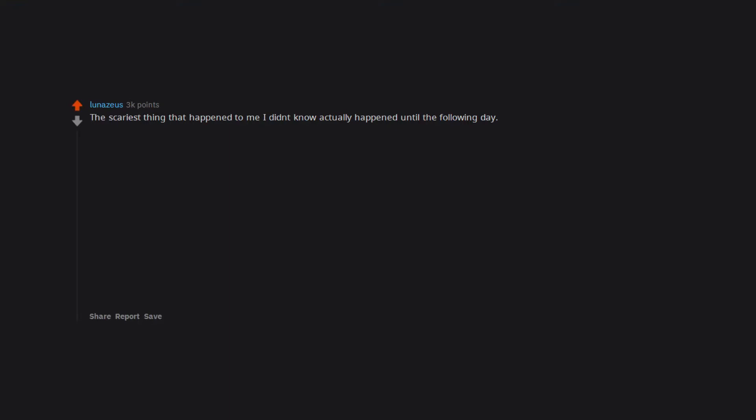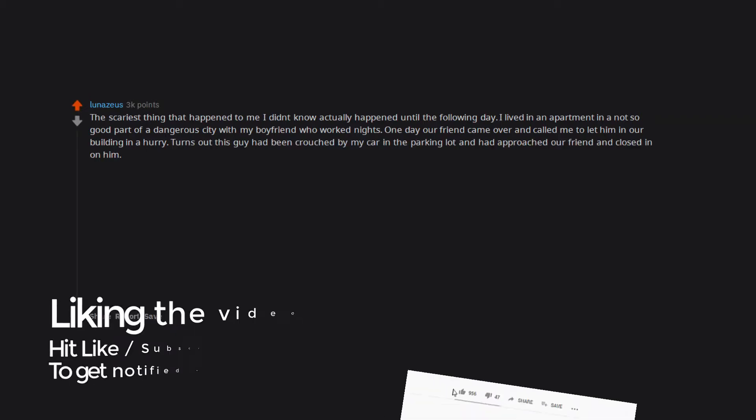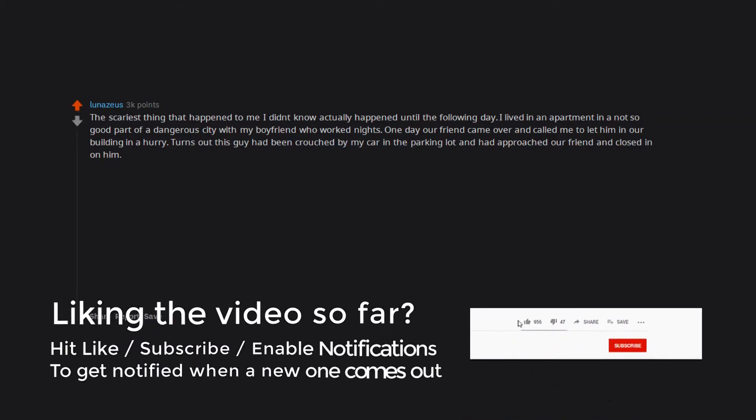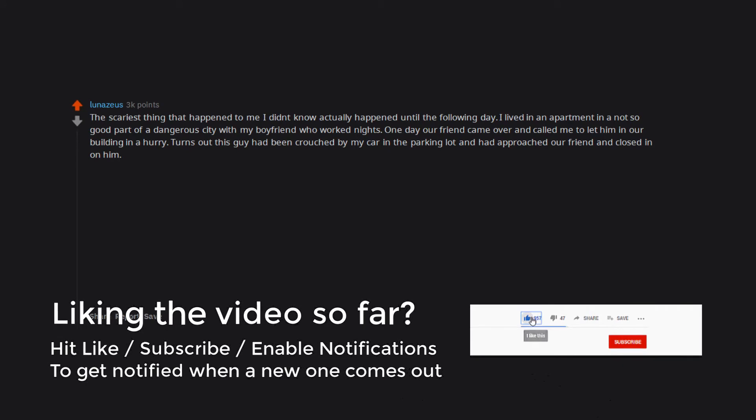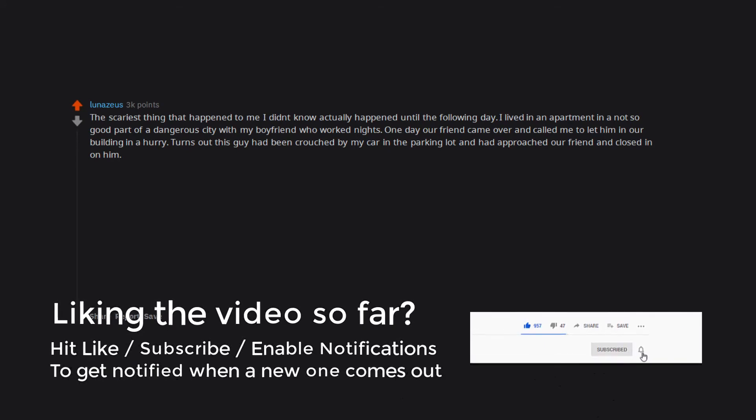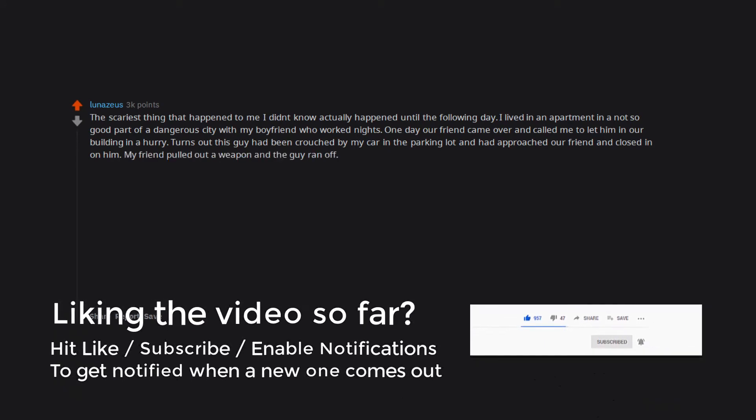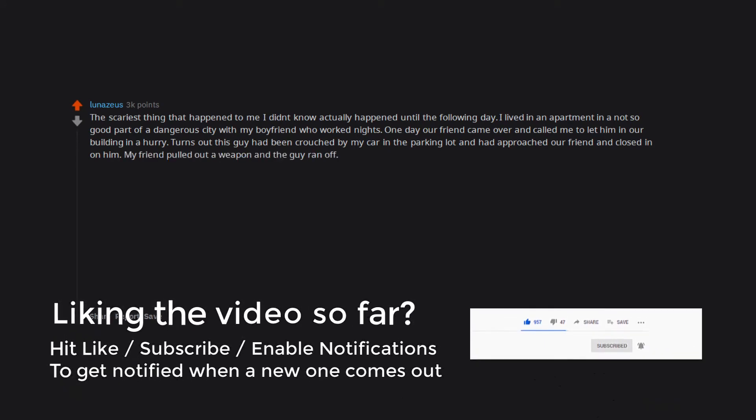The scariest thing that happened to me I didn't know actually happened until the following day. I lived in an apartment in a not so good part of a dangerous city with my boyfriend who worked nights. One day our friend came over and called me to let him in our building in a hurry. Turns out this guy had been crouched by my car in the parking lot and had approached our friend and closed in on him. My friend pulled out a weapon and the guy ran off.